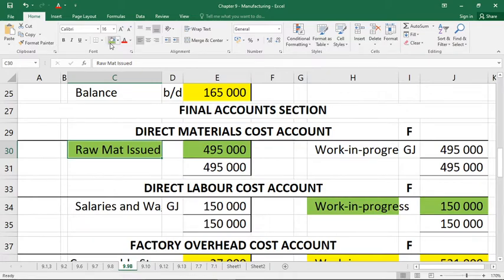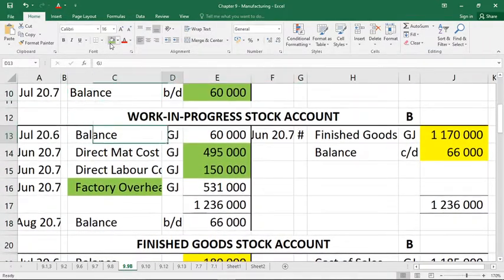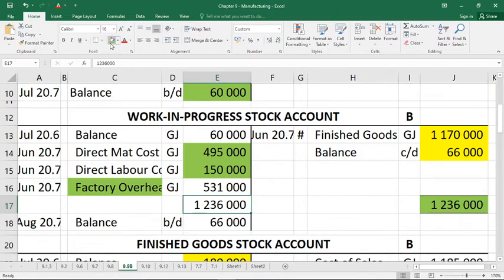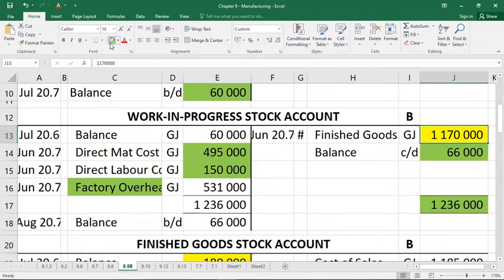Going back up to work in progress — both missing figures were on the credit side, so we need to dig a bit deeper. We can find the total, which was a question mark: it comes from the debit side, which was also 1,236. We were also given the balance brought down of 66 in work in progress, so if it's brought down of 66 it must be carried down of 66 as well — that's another missing figure.